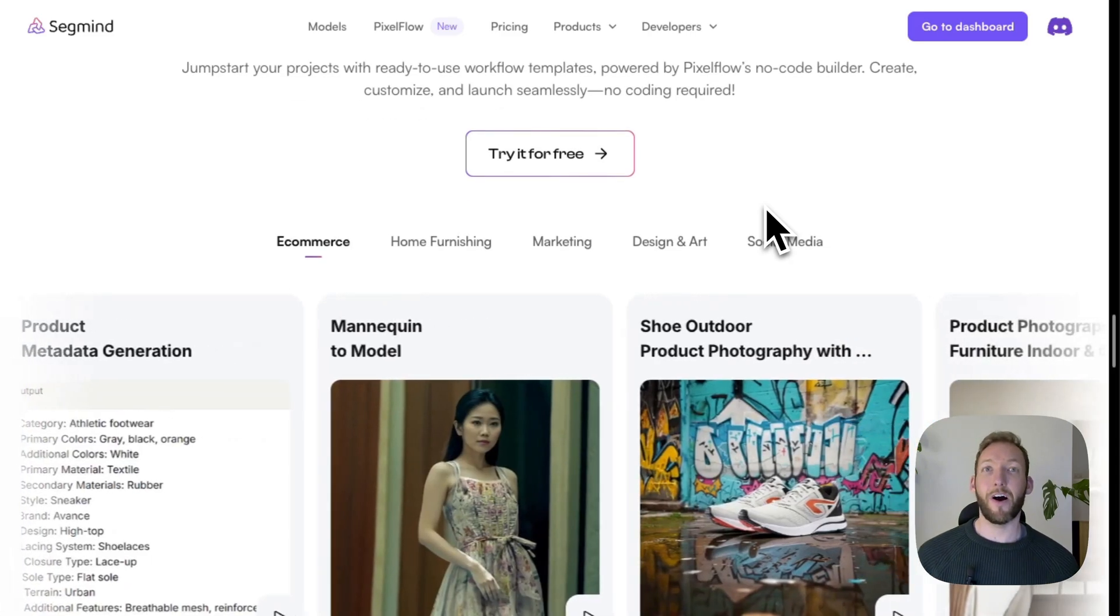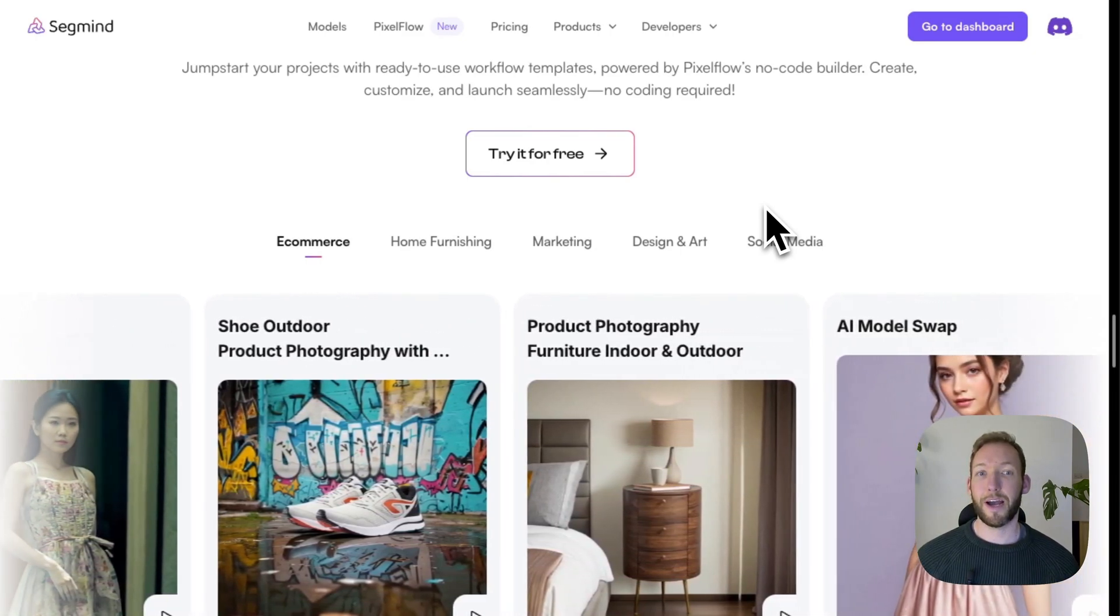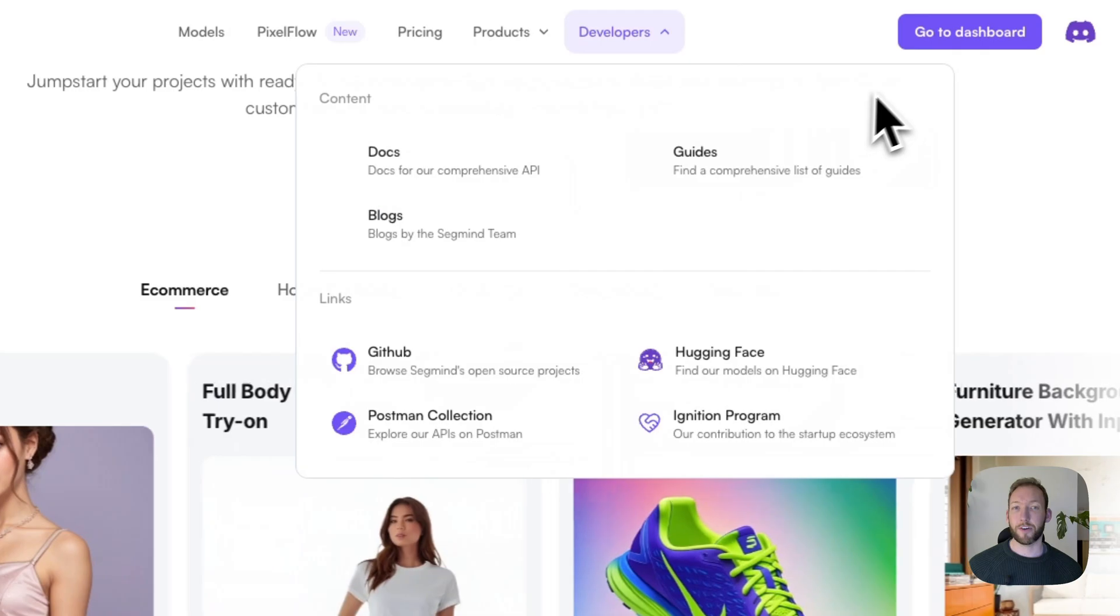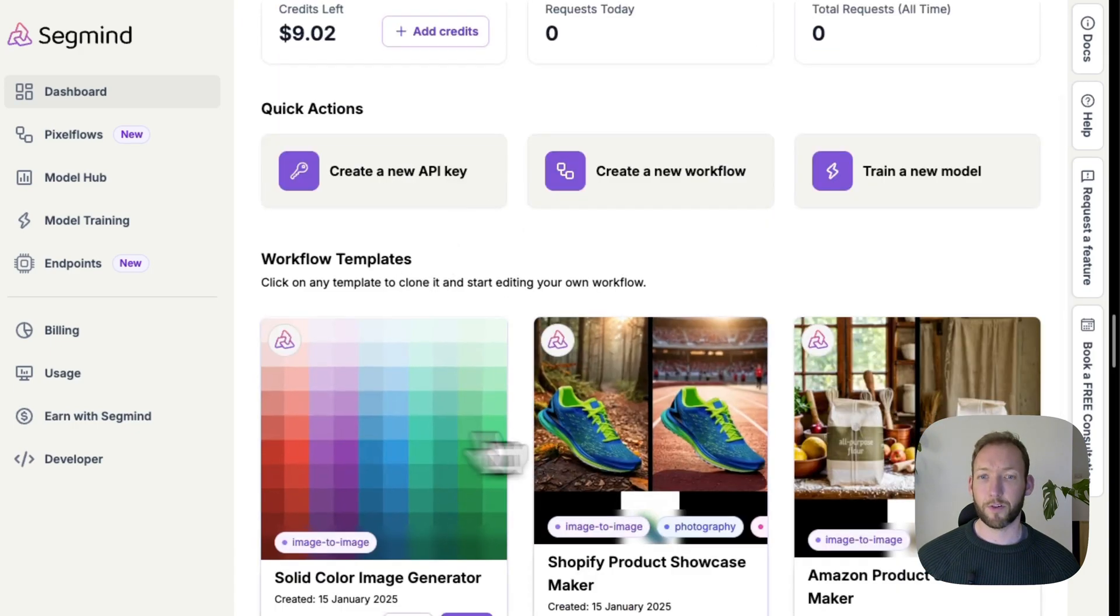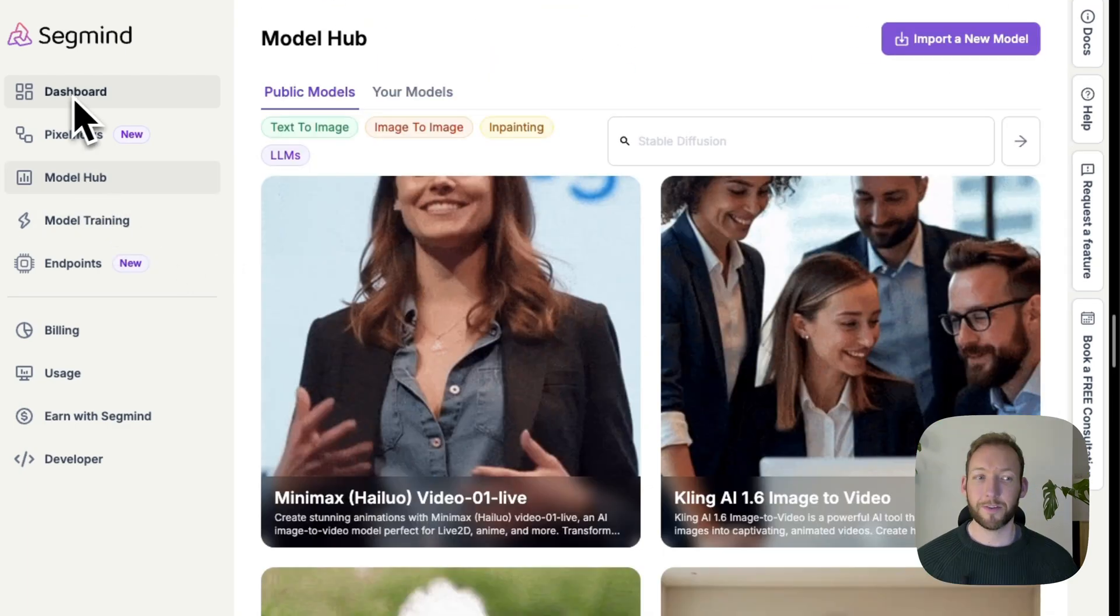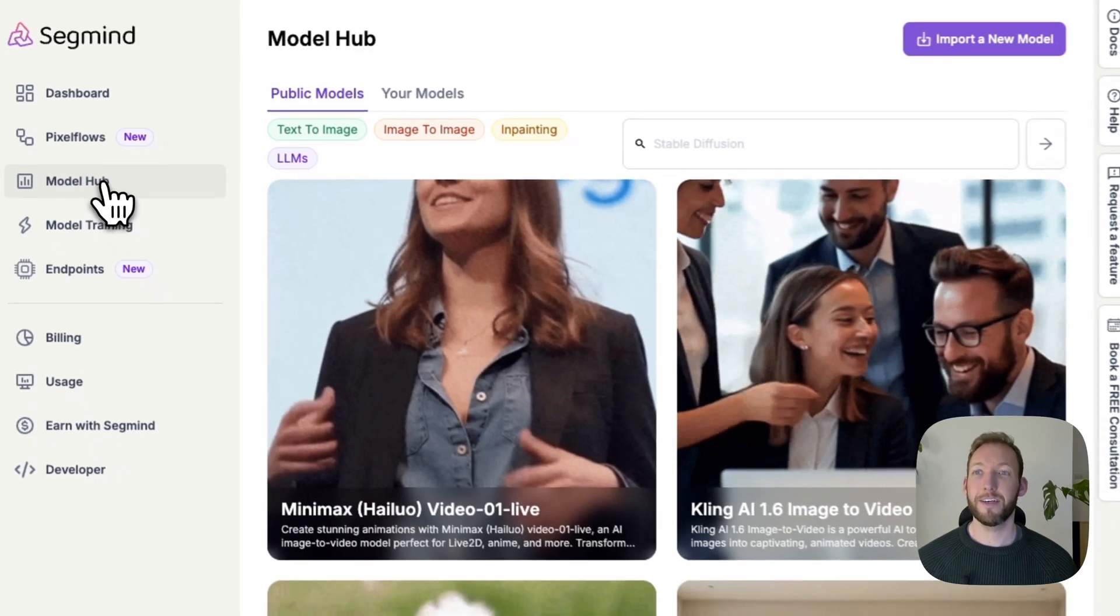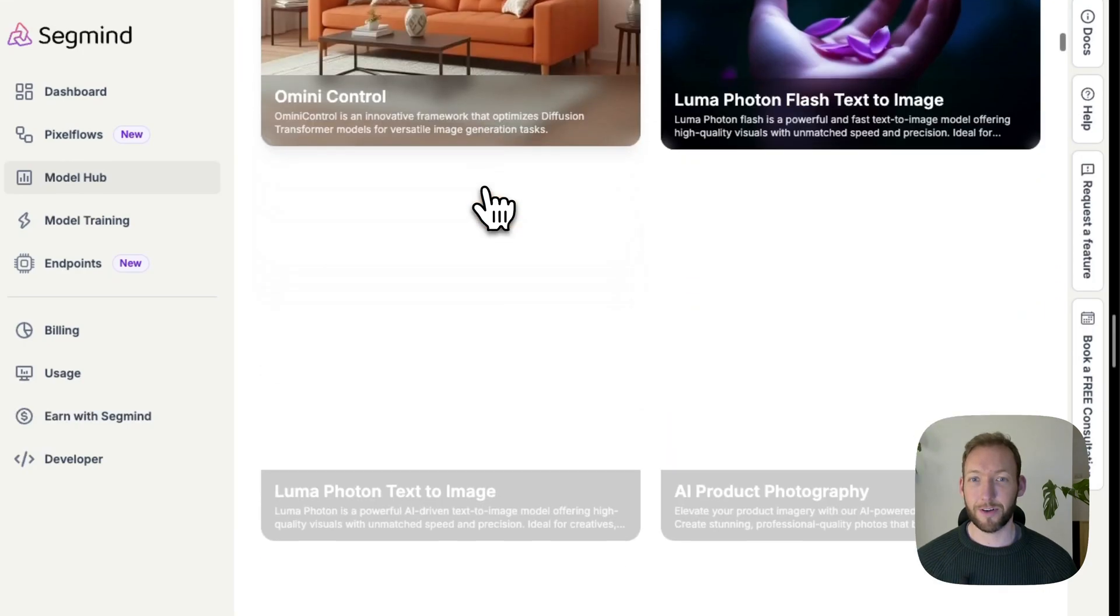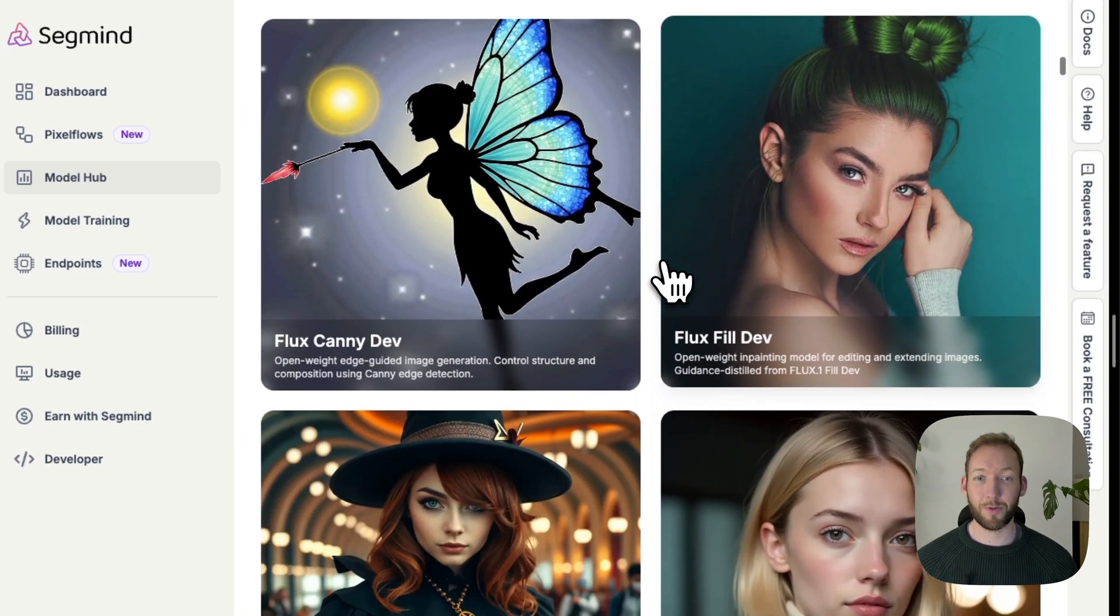So where do you start when you're at this point? Once we sign up for an account and we go into the dashboard we're greeted with a bunch of different statistics. I've added some credit to my account. We've got some workflow templates and those workflow templates connect to specific models. So what we're going to do is head to the model hub on the left hand side and you can see that we're then inundated with a very long scrolling window of all of the different models that we're able to connect to.